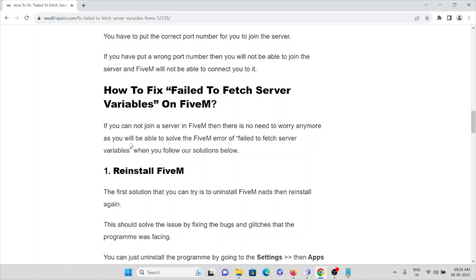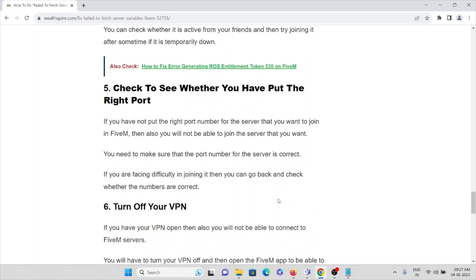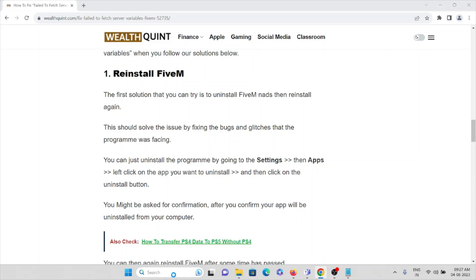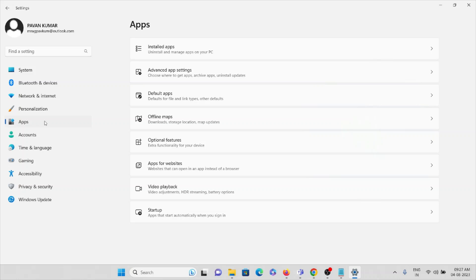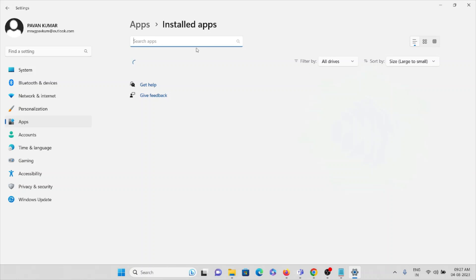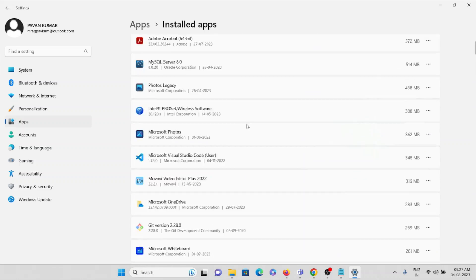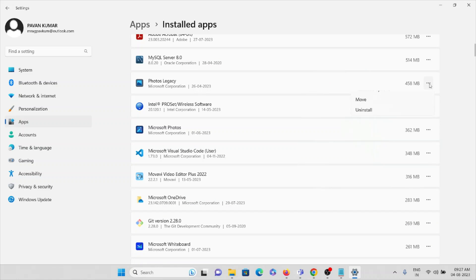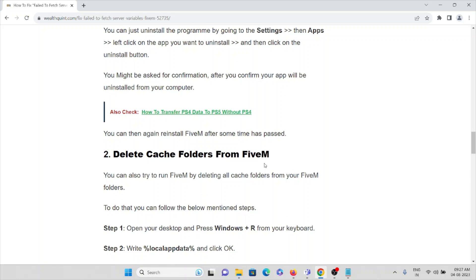The first method to fix the 'Fail to Fetch the Server Variables' error is to reinstall the FiveM application. Go to Settings, then click on Apps and select Installed Apps. From the list of installed programs, find FiveM, click the three dots, and select Uninstall. Once uninstalled, restart your system and then reinstall the application.